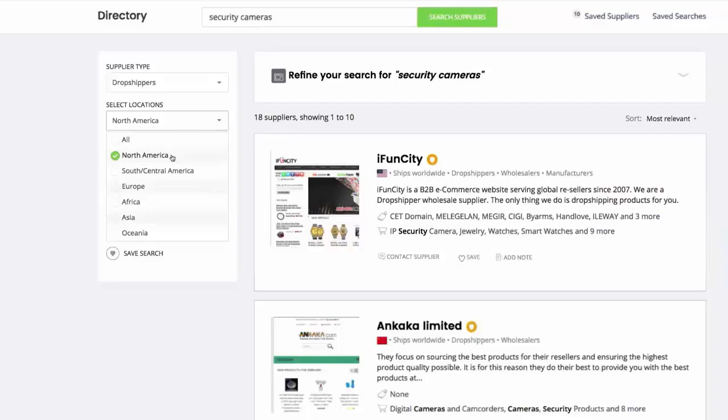Alternatively, you could tweak your selections to include all regions if you wanted a greater range of suppliers to choose from.